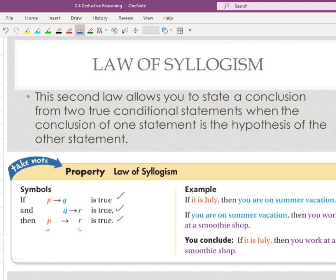Here's another one, just a basic elementary example. It says if it is July, then you're on summer vacation. So you've got a true if-then statement. The next if-then statement — you see that this conclusion matches this hypothesis.